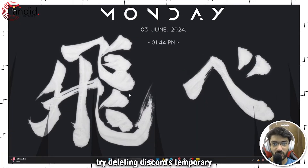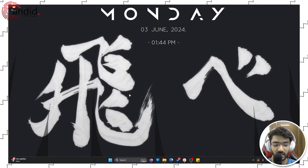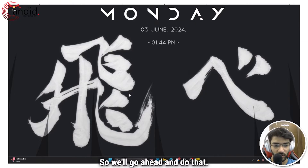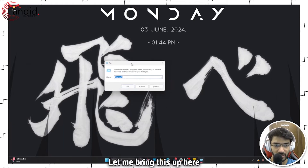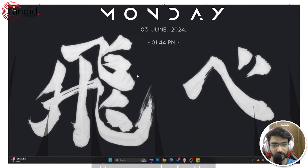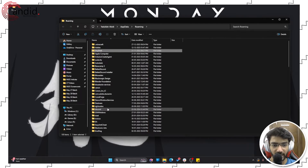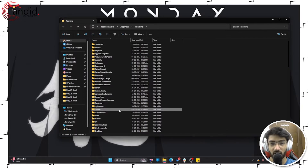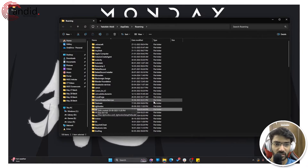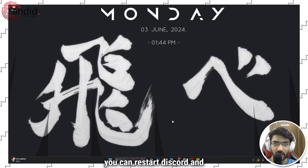Next up, try deleting Discord's temporary files to reset the cache and get the streaming or launch part of things going. Having corrupted files in the cache can cause problems with programs not launching. Press Windows key + R, type %appdata%, and press Enter. This will launch a folder — you can delete everything in it or just delete the Discord folder. Keep in mind that once you delete it, you'll have to log into Discord again, as it wipes everything from the cache. Once done, restart Discord and that should fix the problem.